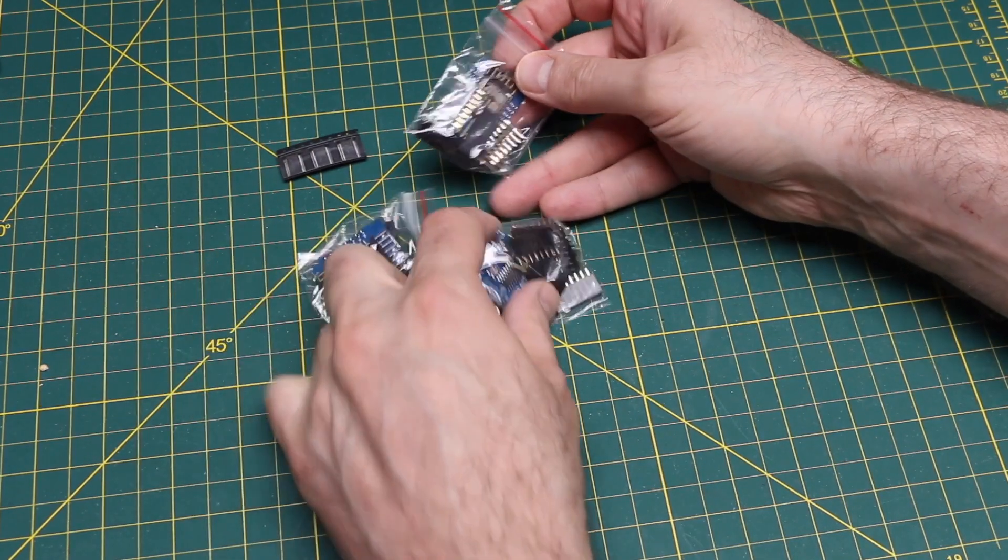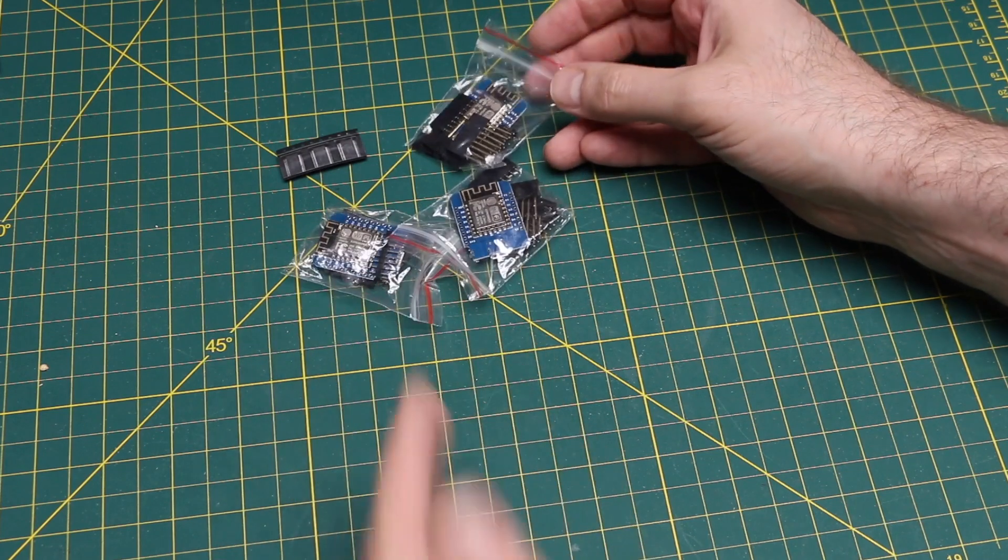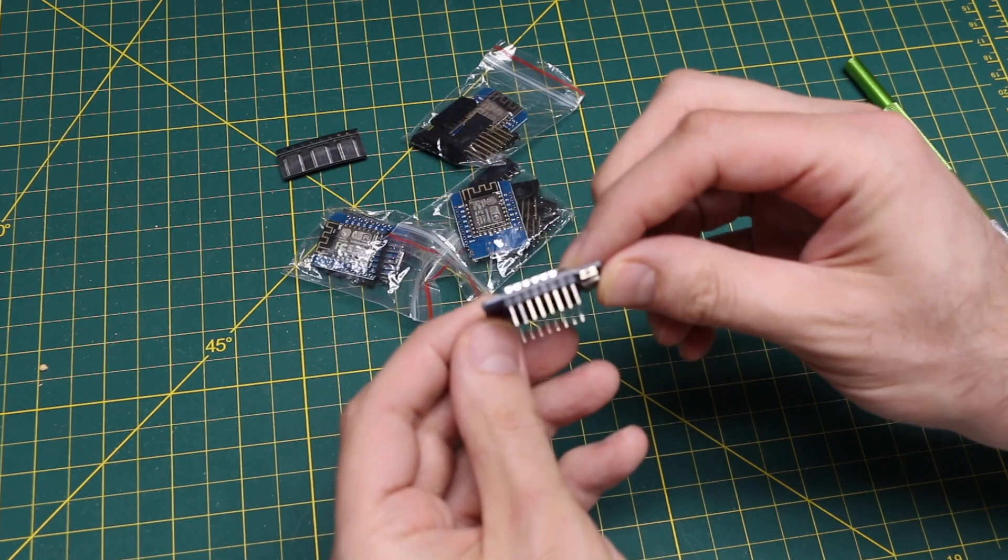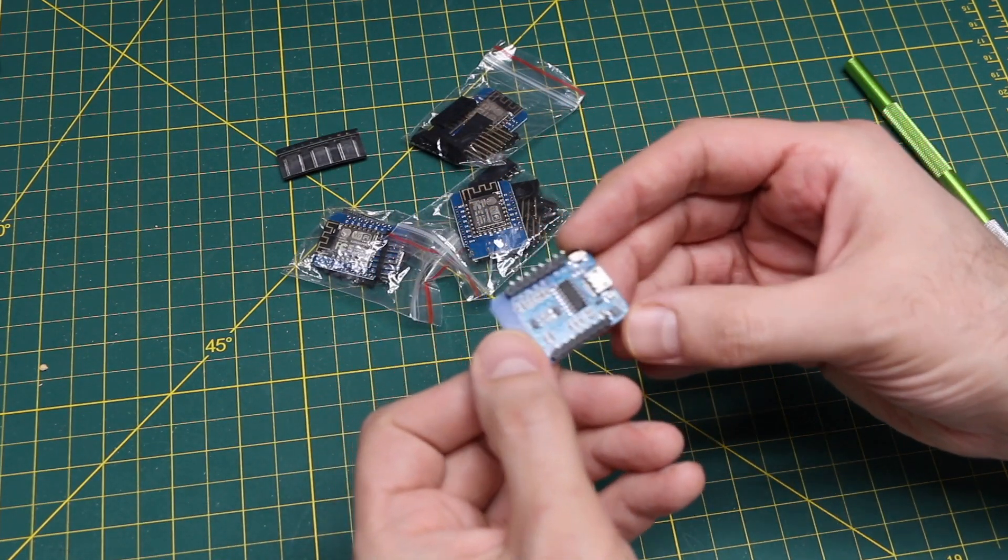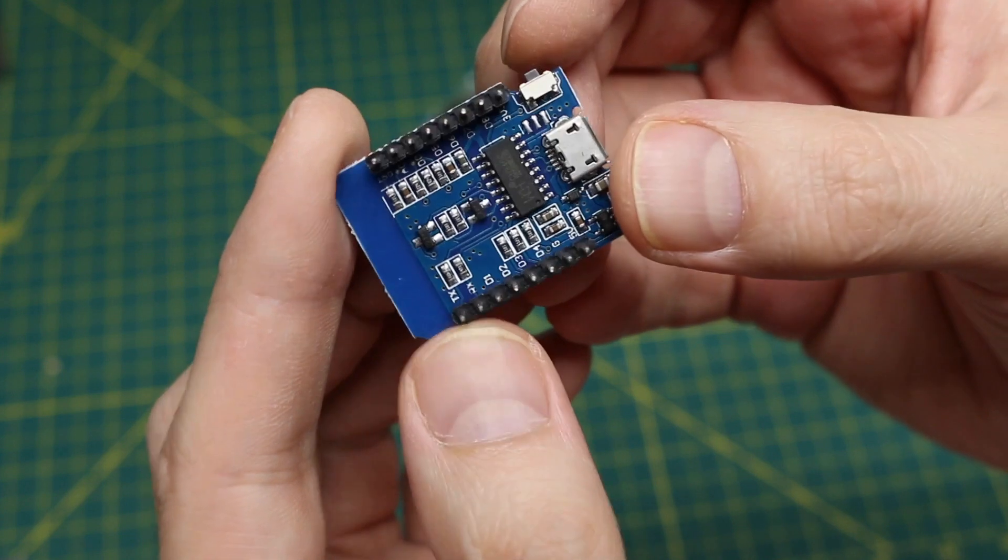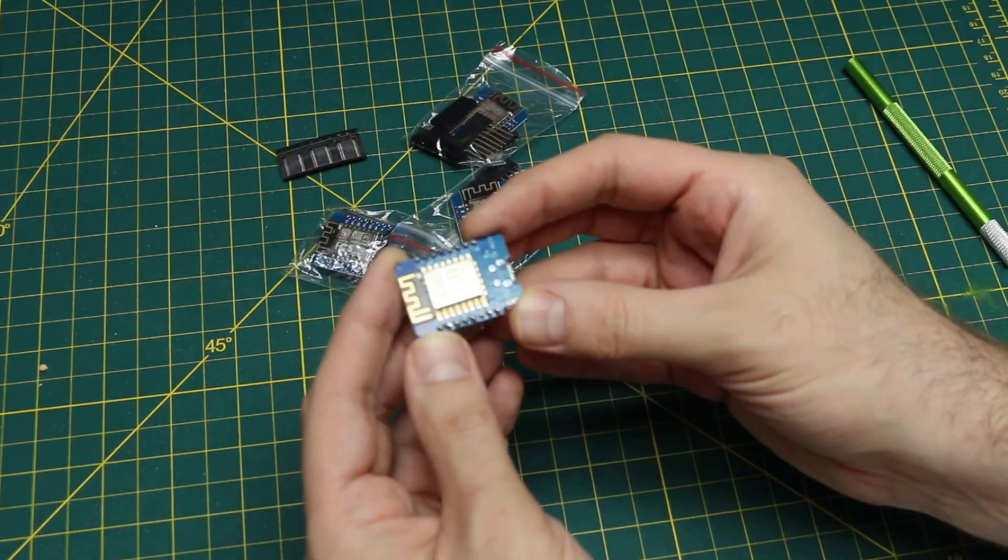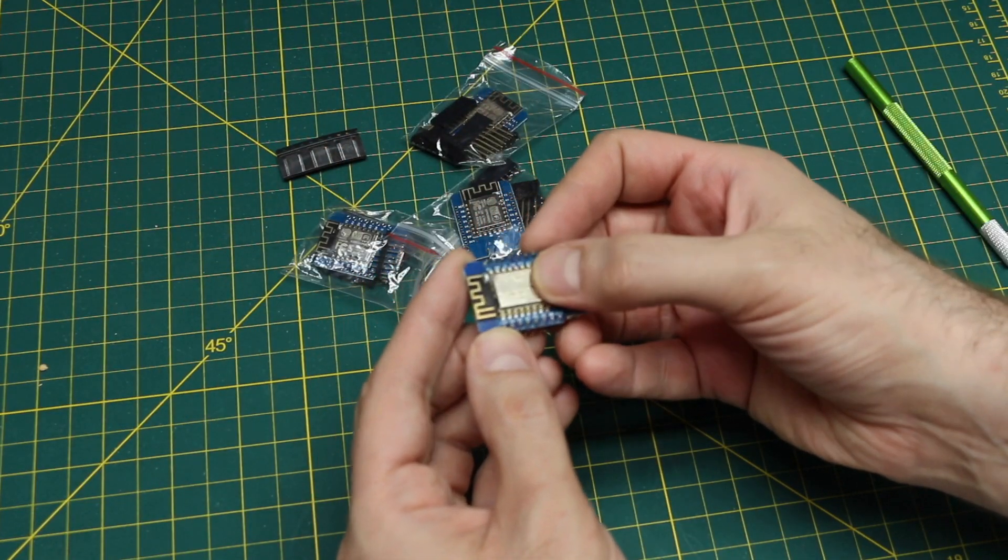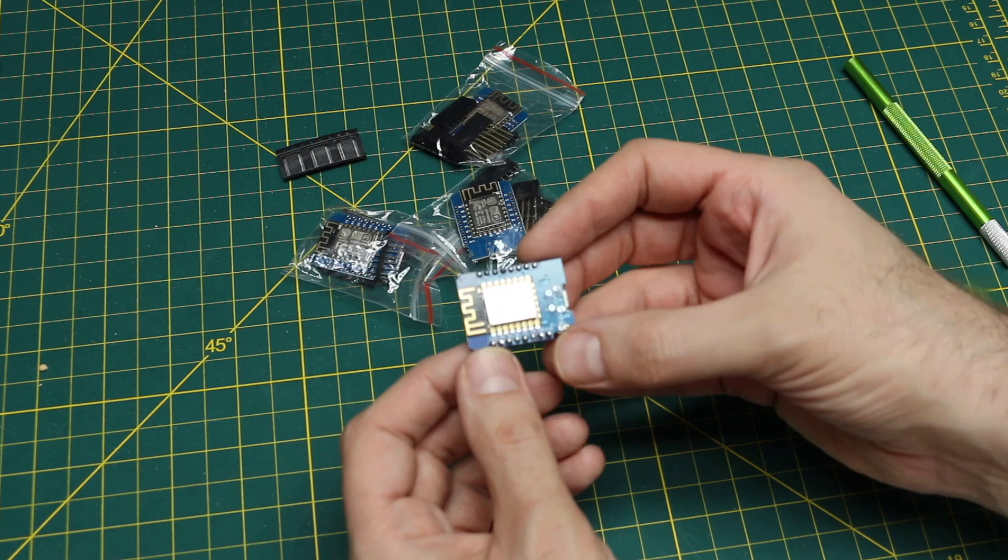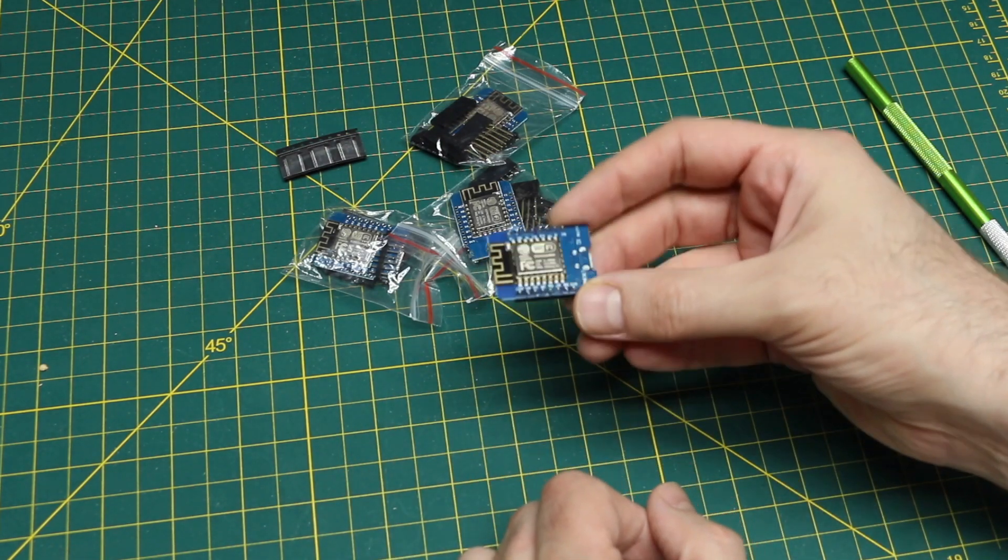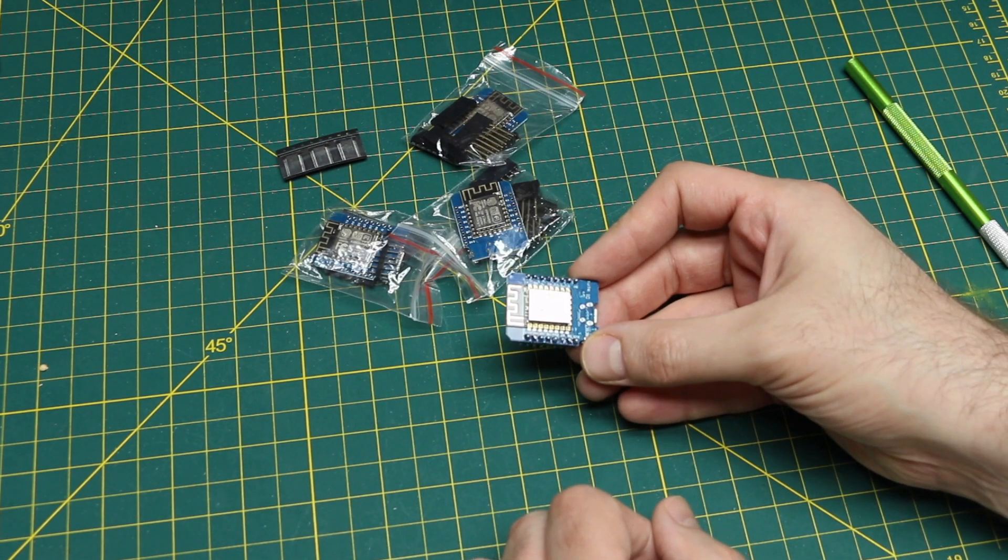Rather than take these all out of the bags, I've got an existing one here. All the USB stuff is on the bottom, then there's headers, and the ESP8266 module on top, so I can plug this onto a PCB and do some Wi-Fi stuff.